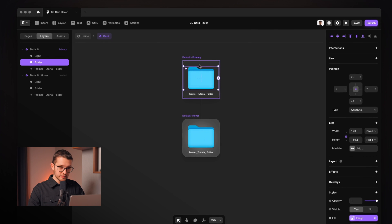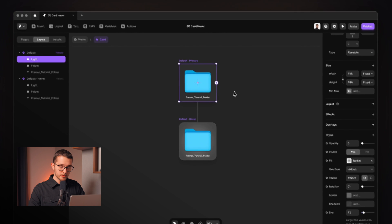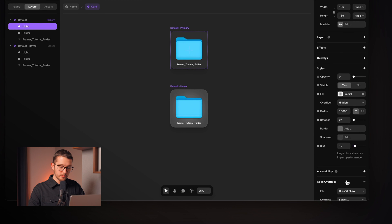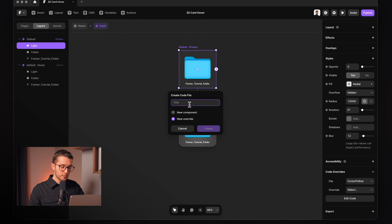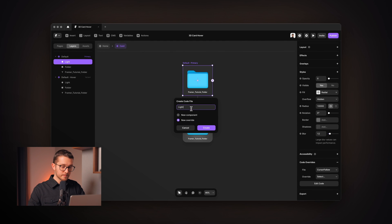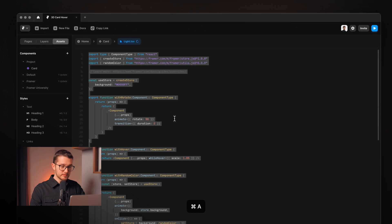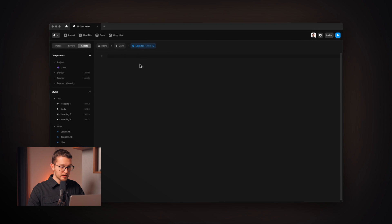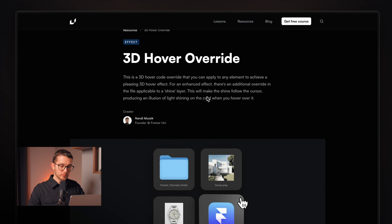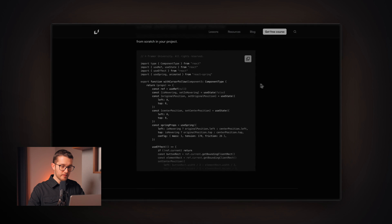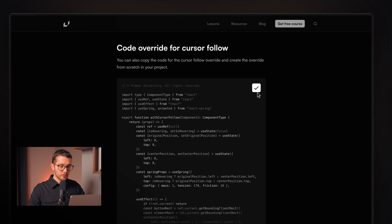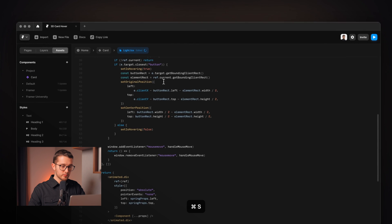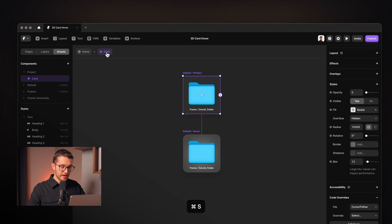So for this we're gonna need the code override. So I'm gonna click light here on the primary variant. I'm gonna go to code overrides and then click new file. We're gonna create a new override. We can call this light and then hit create. I'm gonna just delete this automatically generated code from here and then go to framer.university because it has this 3D hover override resource and if you scroll down you can find the code that we need for the cursor follow. So we can copy it from here, go back to our light override, paste the code in, then save the file.